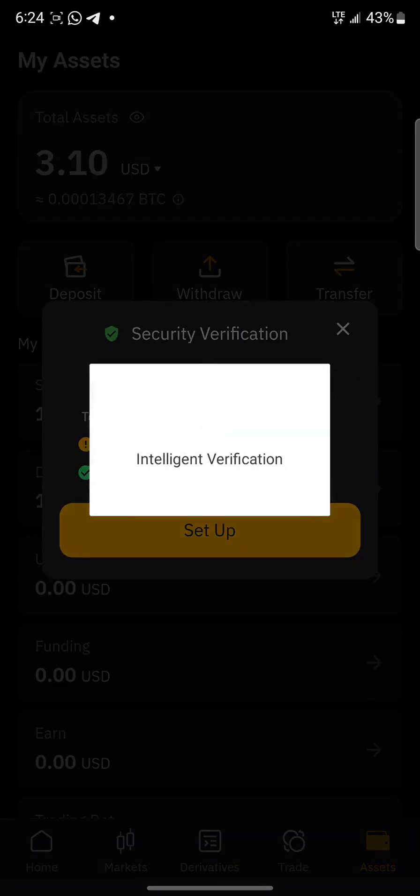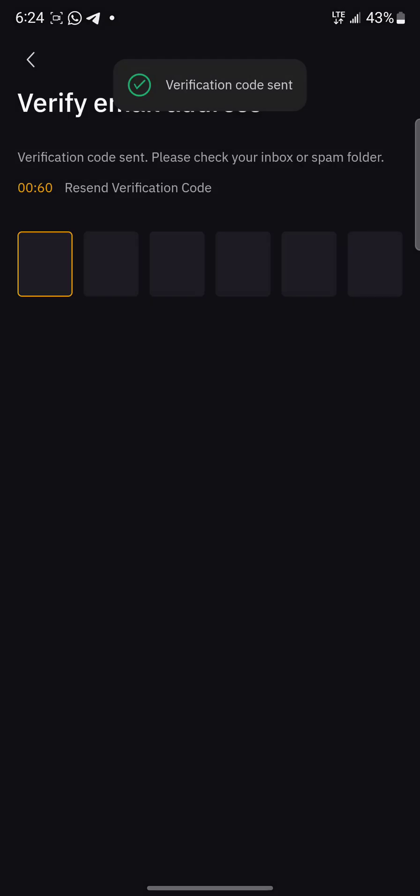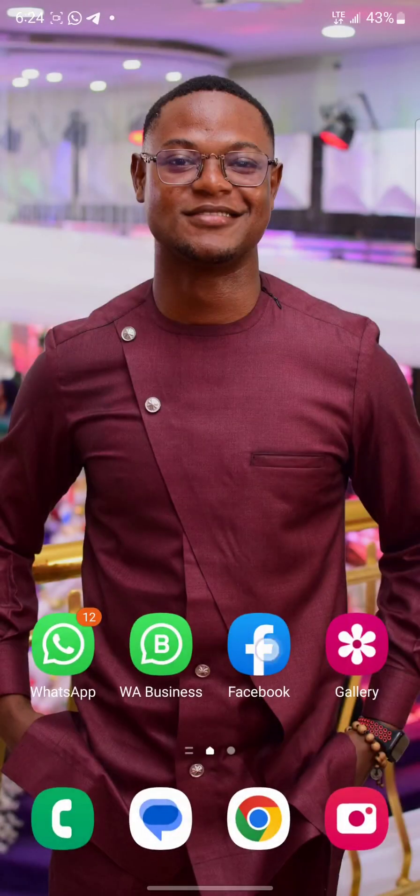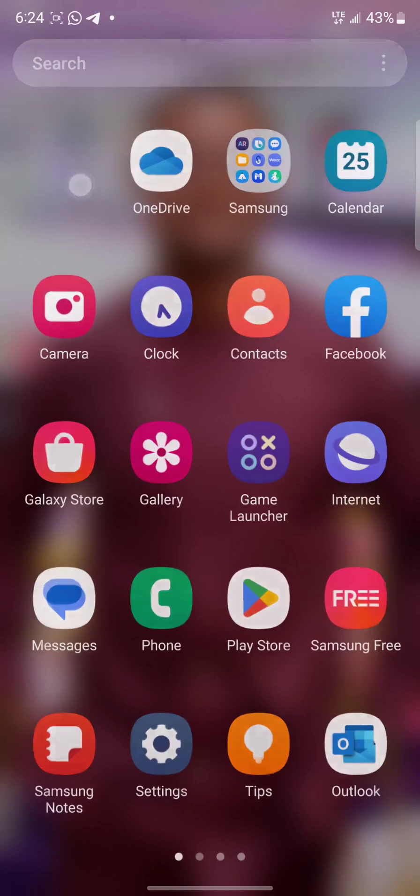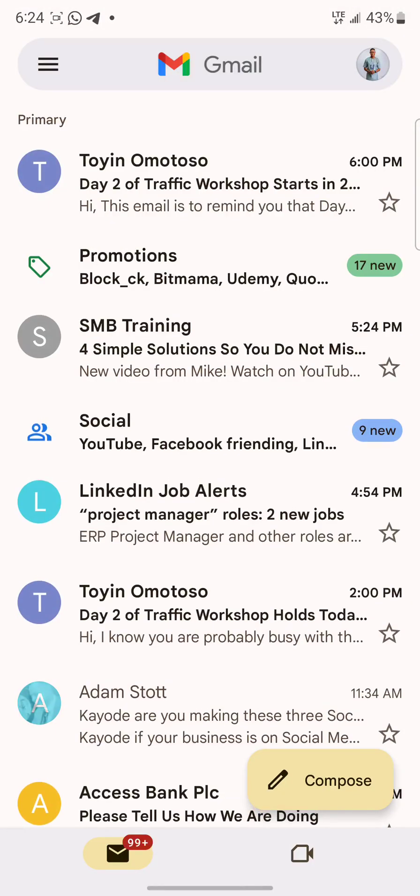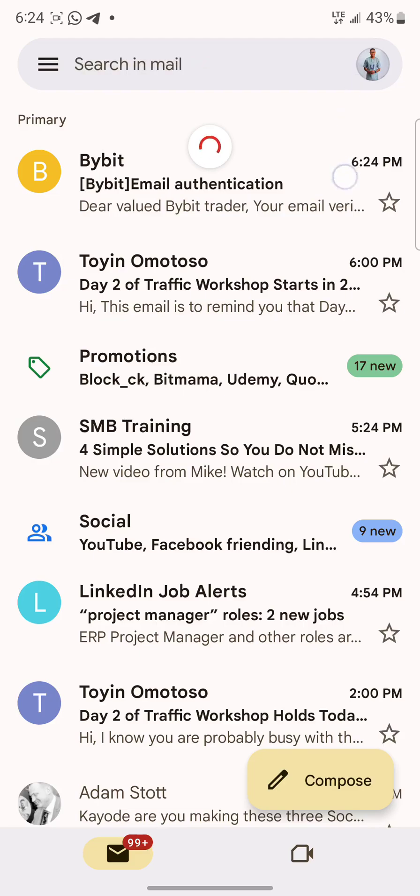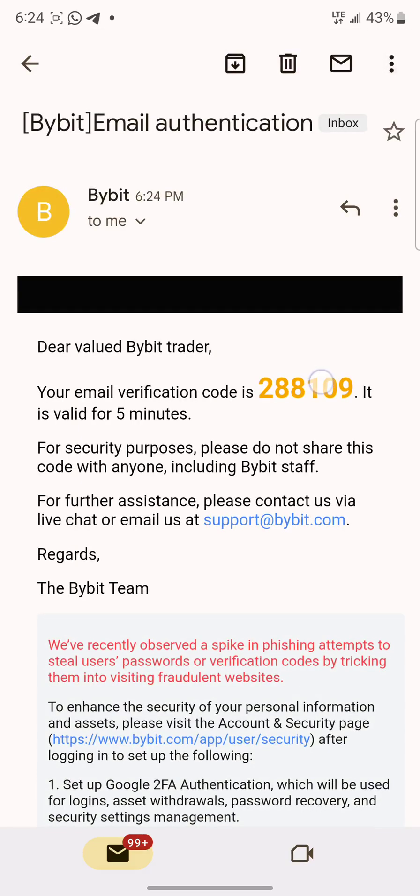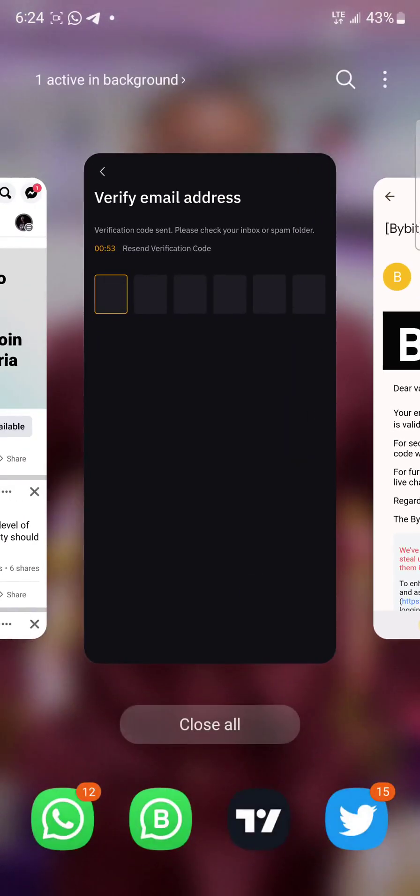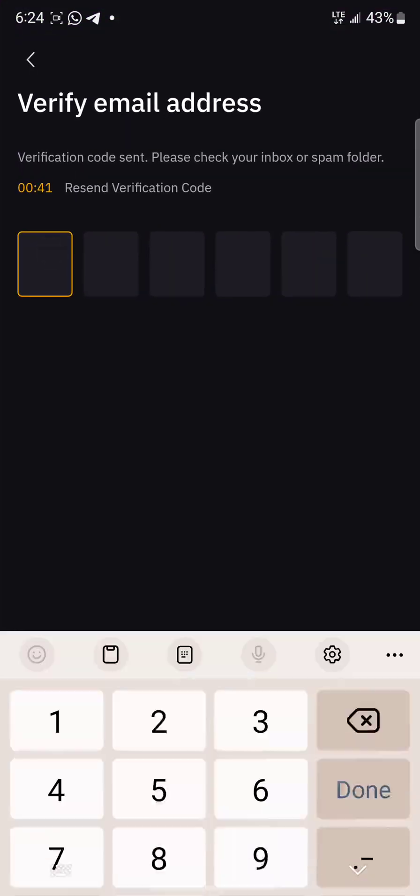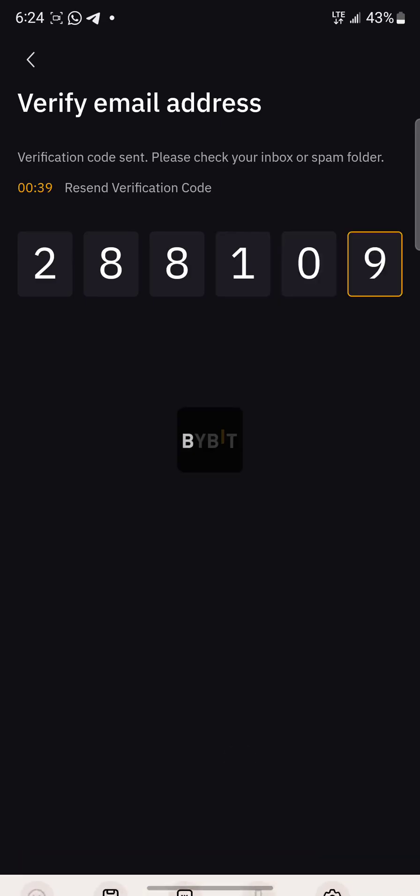It means that you must have downloaded the Google Authenticator app. You can go to your Apple Store or Play Store to download that. Send verification code to email. I'll just go to my email box to check which email I used. Okay, so this is it. I'll copy: 288109.